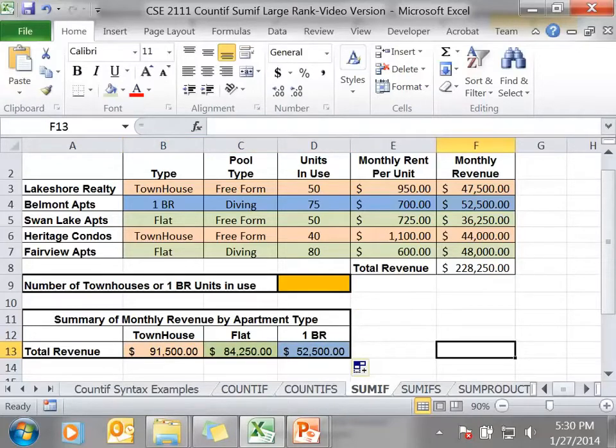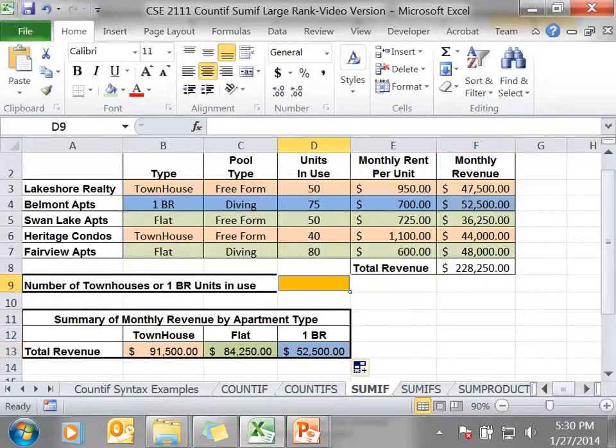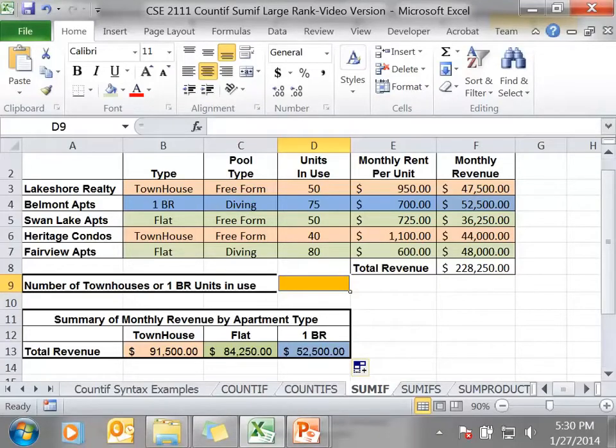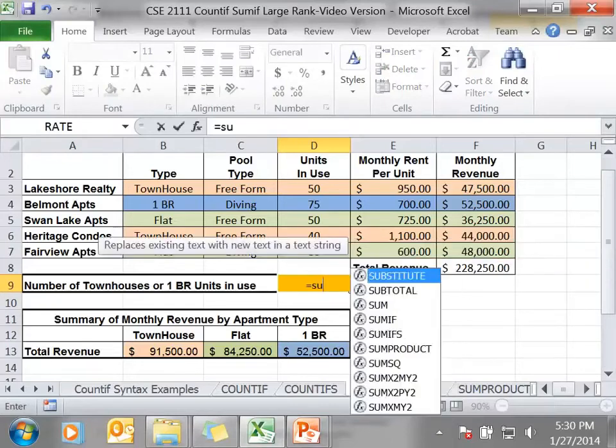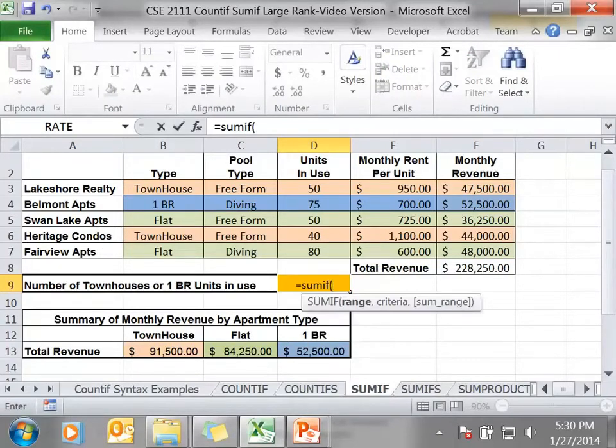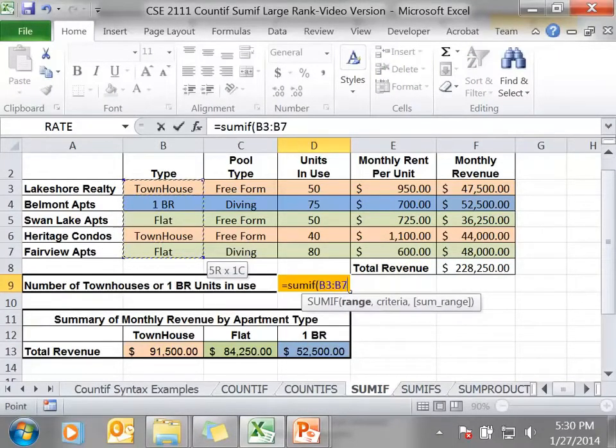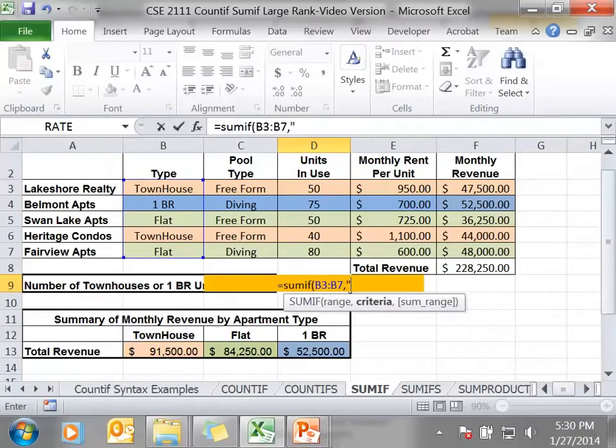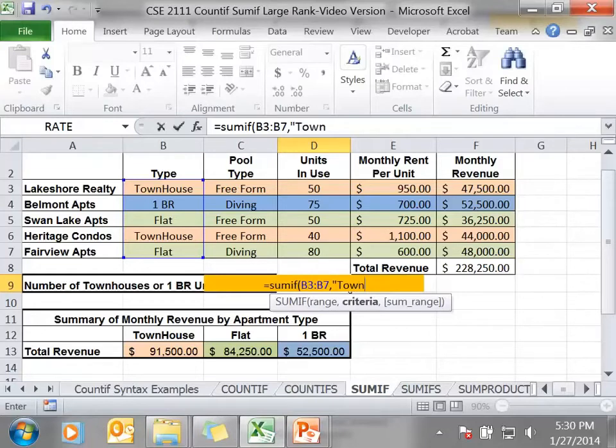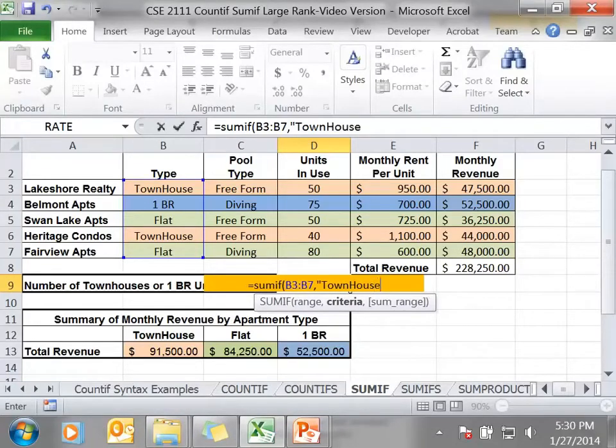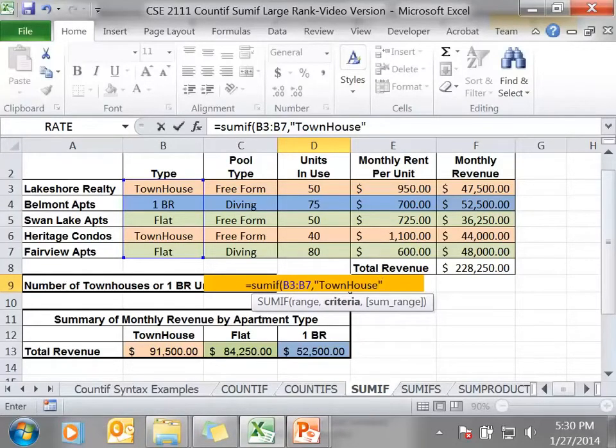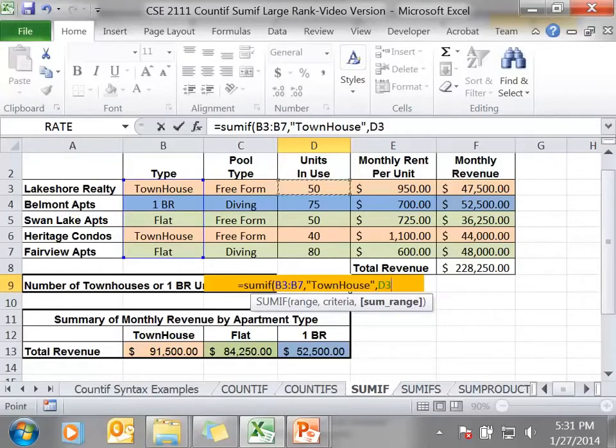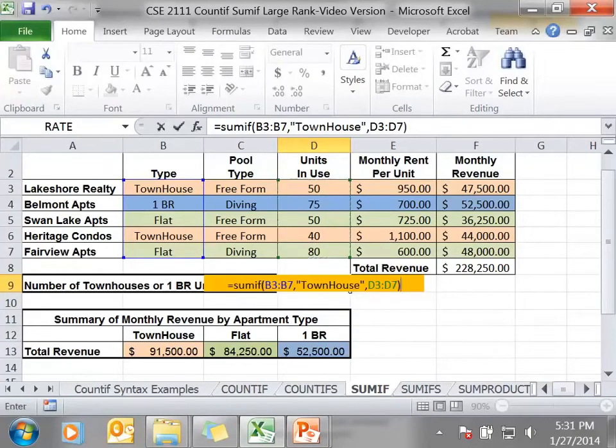The next example is in cell D9. In this cell, I want to calculate the number of townhouses and bedroom units in use, so I'm going to total all of those in this cell. So let's look at the townhouses first. Here's my criteria range. Comma. Now I could use cell B12 if it's clearly denoted, and you could decide if it was. I am just going to use the word townhouse. And then the number of units in use would be right here. Notice I don't have to use any dollar signs because I'm not copying this formula anywhere.